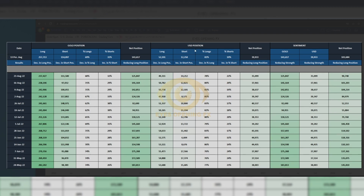On USD, they are also decreasing their long position and increasing their short position. So based on that, on the higher timeframe we'll be looking for a bullish move on gold within this week.